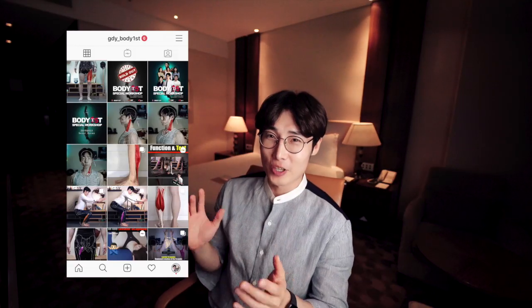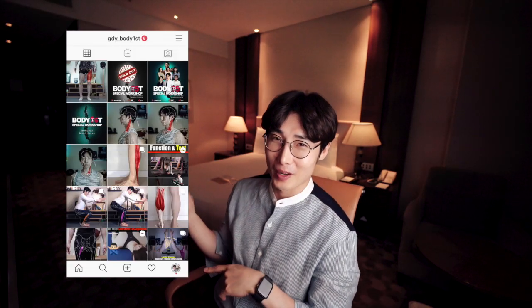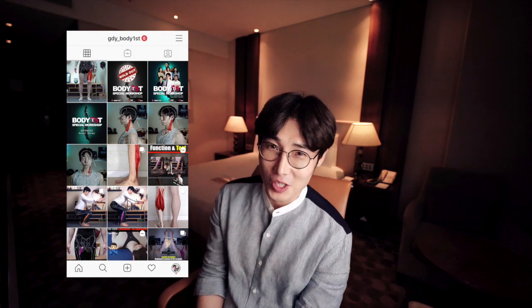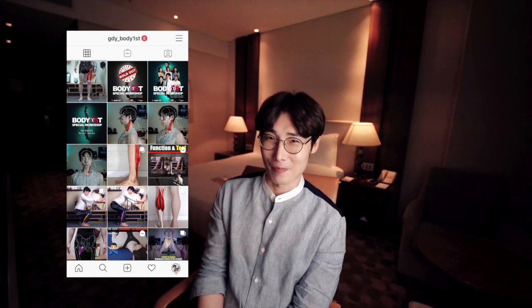If you want to see more pictures, check my Instagram. I hope today's video will help you to become a genius of body type. See you soon, guys!